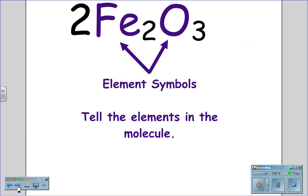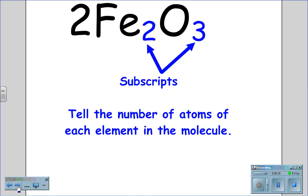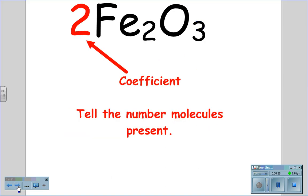For the formula 2Fe₂O₃, the element symbols tell us the elements found in the molecule. Subscripts tell us the number of atoms of each element in the molecule, and the coefficient tells us how many molecules are present.